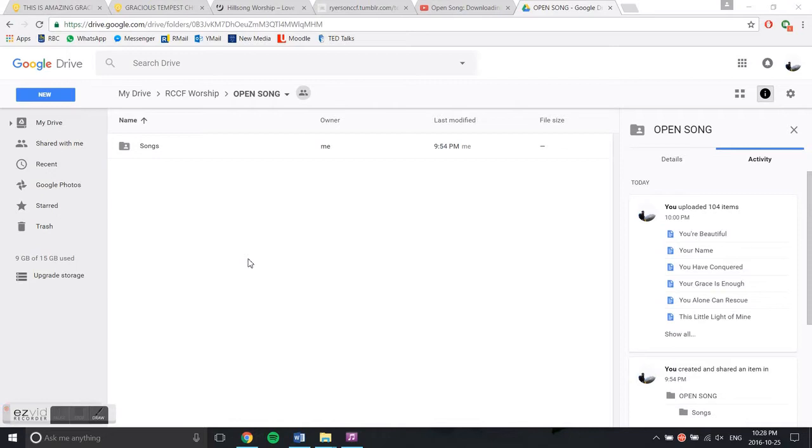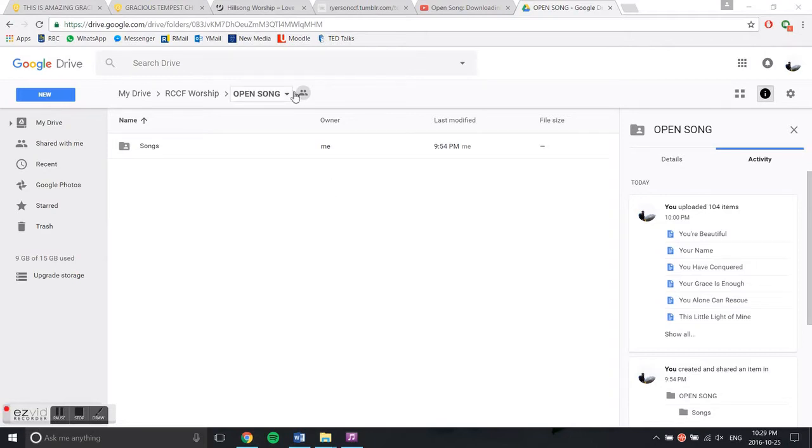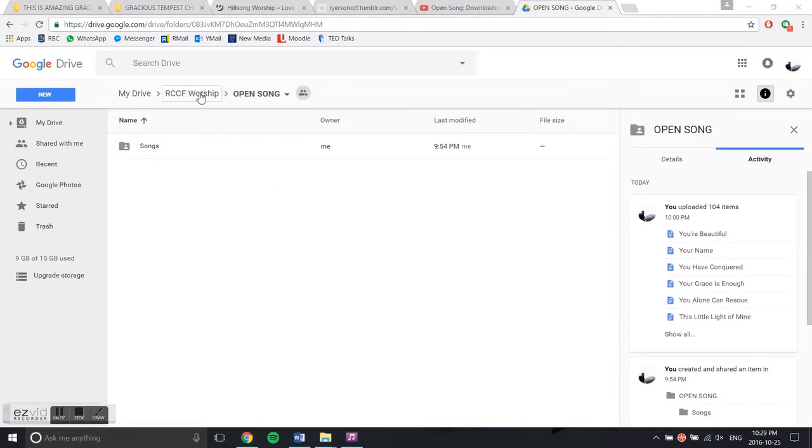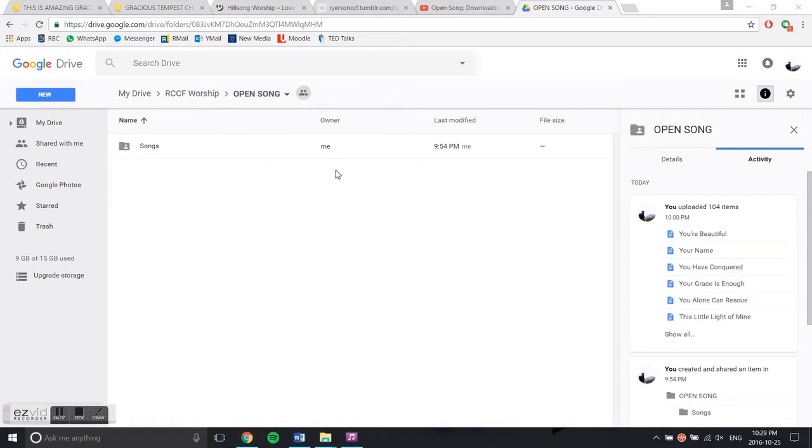Okay, so I'll teach you how to transfer files from previous years into your new OpenSong folder. I've uploaded all the songs into the RCCF worship folder on Google Drive, which you can share with your peers.